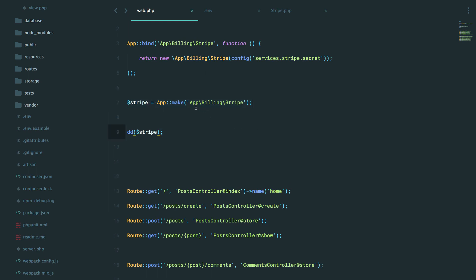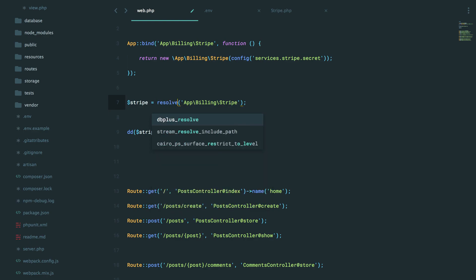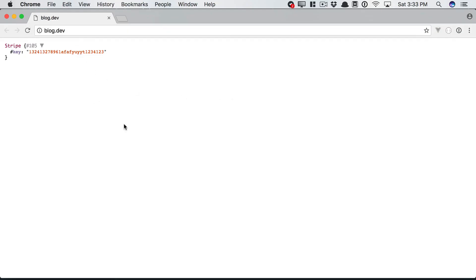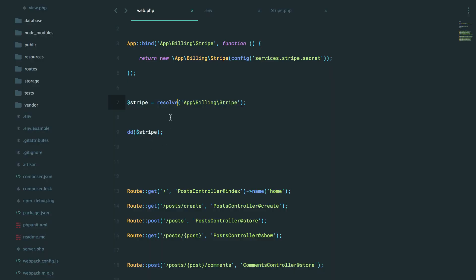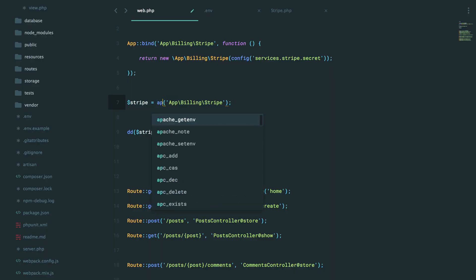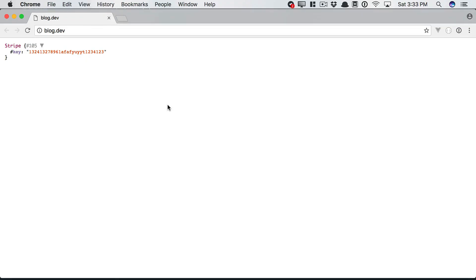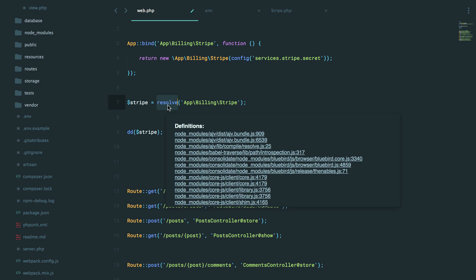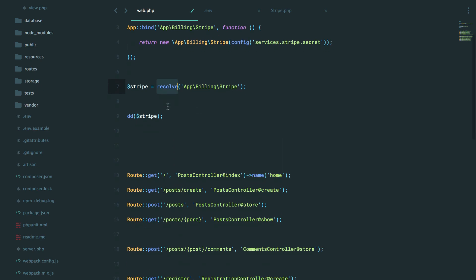Now, to finish up, like I said, if you don't want to do app make, you can also use this helper function named resolve. And this will give us the exact same thing if I refresh, which is nice. There's actually a simple app function as well. Does the same thing. Resolve is just an alias. Stick with one or the other. I don't want to overwhelm you with choices there.